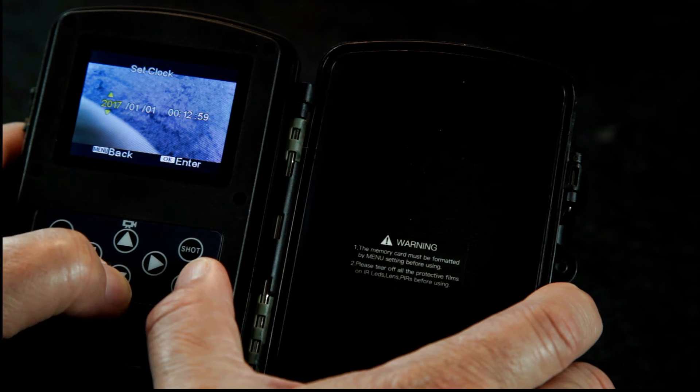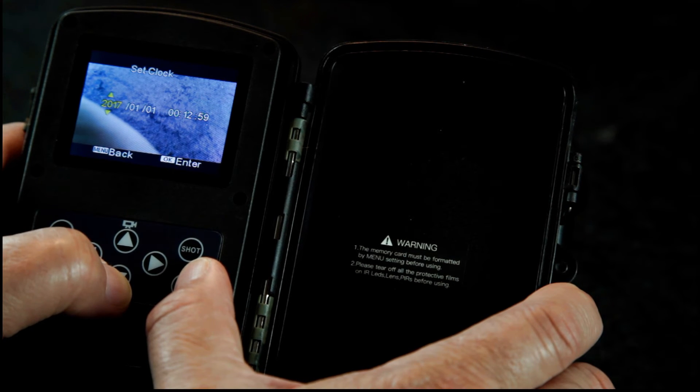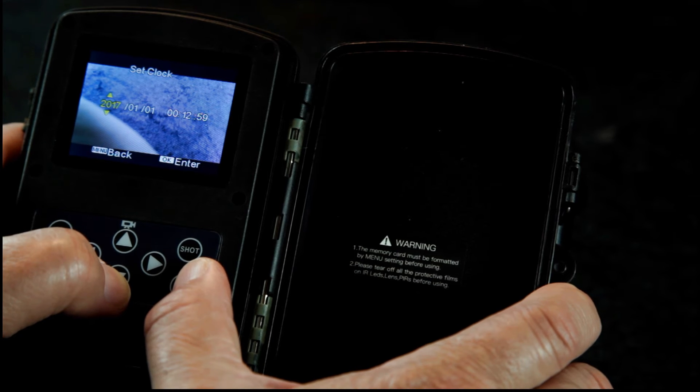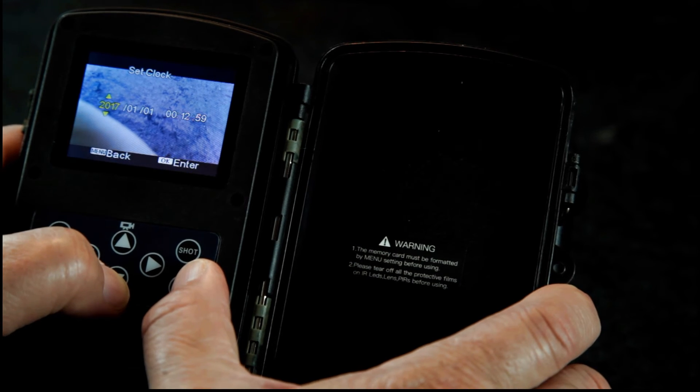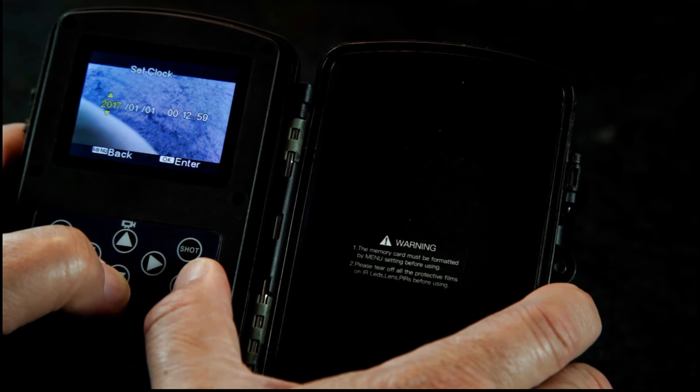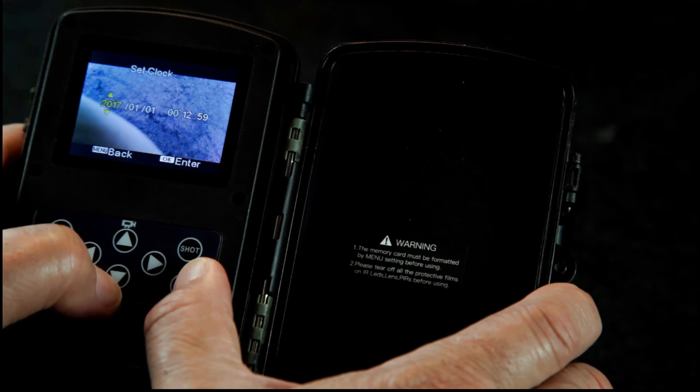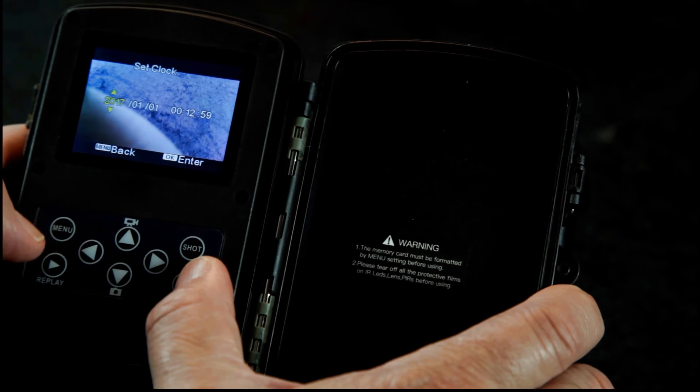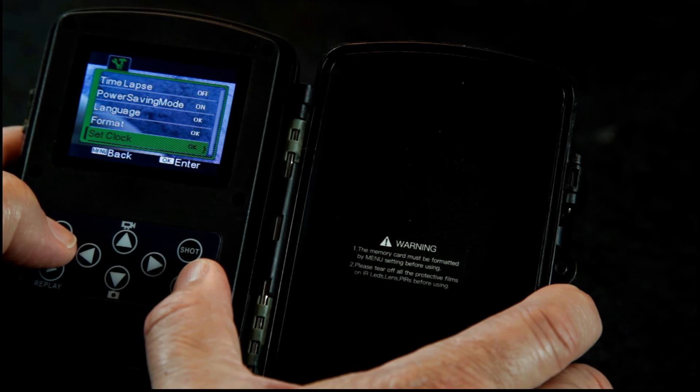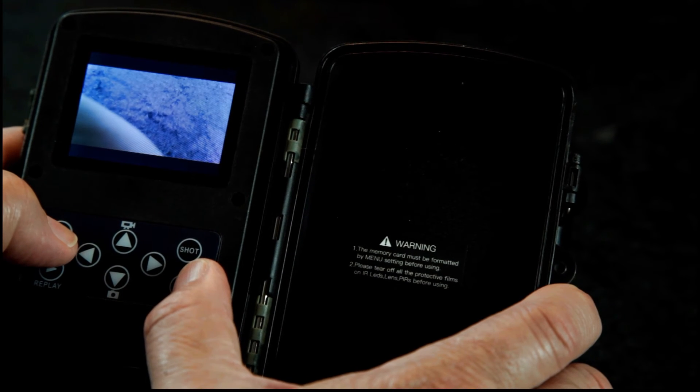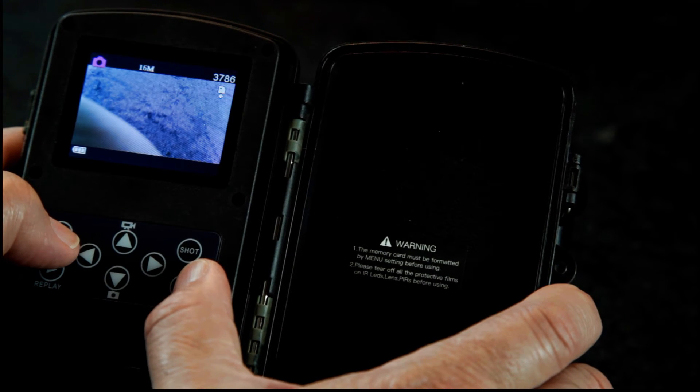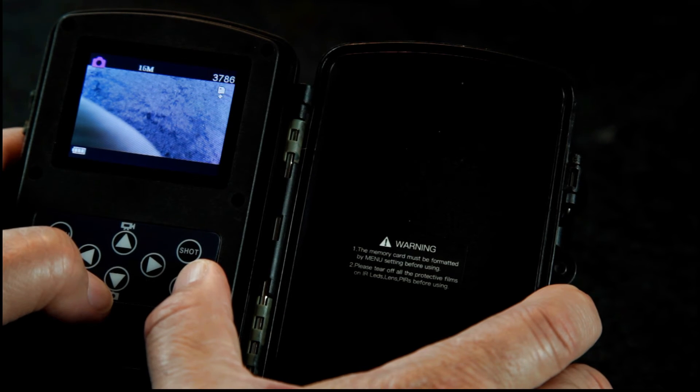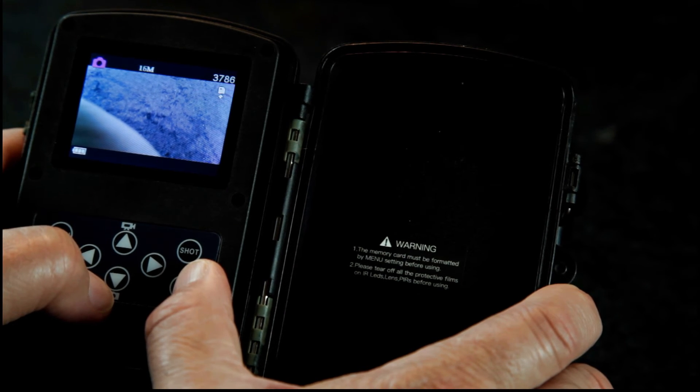For our purposes we won't need it, but you can set the date and the time if you'd like. But I think we're good. I think we're all set to go. I'm gonna go mount it in a couple of different places and we'll see what we can capture.